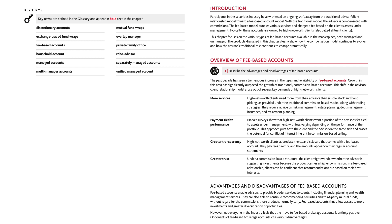Greater trust: under a commission-based structure, the client might wonder whether the advisor is suggesting investments because the product carries a higher commission. In a fee-based relationship, clients can be confident that recommendations are based on their best interests. Fee-based accounts enable advisors to provide broader services to clients, including financial planning and wealth management services. They are also able to continue recommending securities and third-party mutual funds without regard for the commissions those products normally carry.